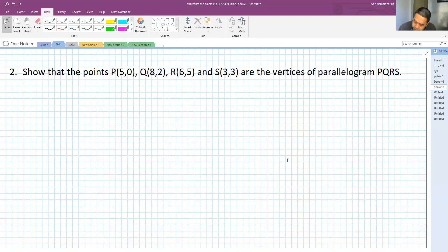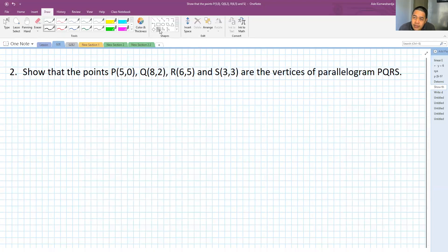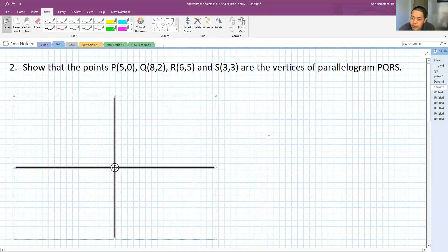Sometimes the best way to answer a question like this is to make a drawing, because the drawing will help us understand what's going on. When I have these four points, I need to know where they are located.